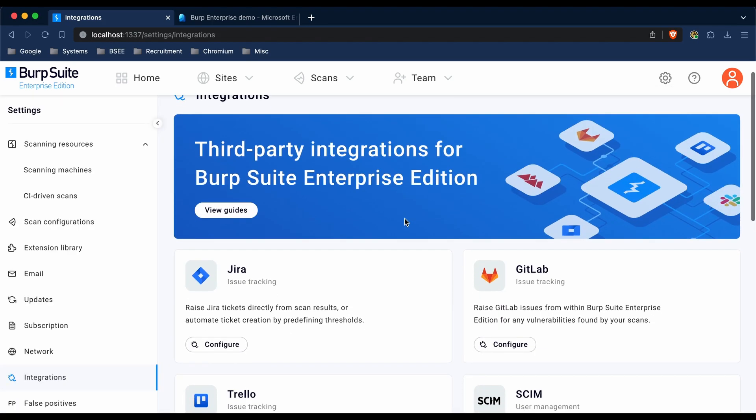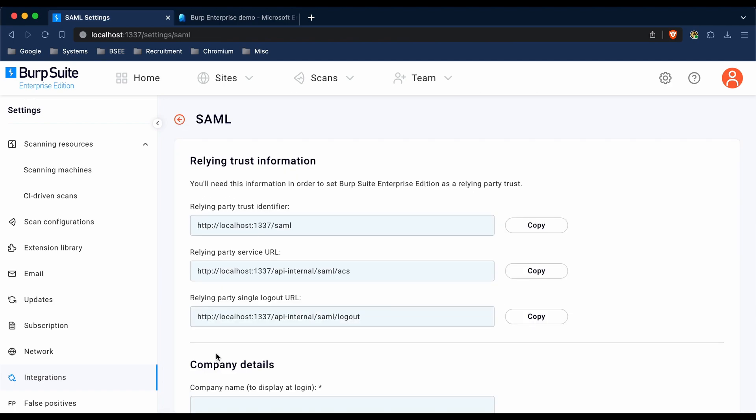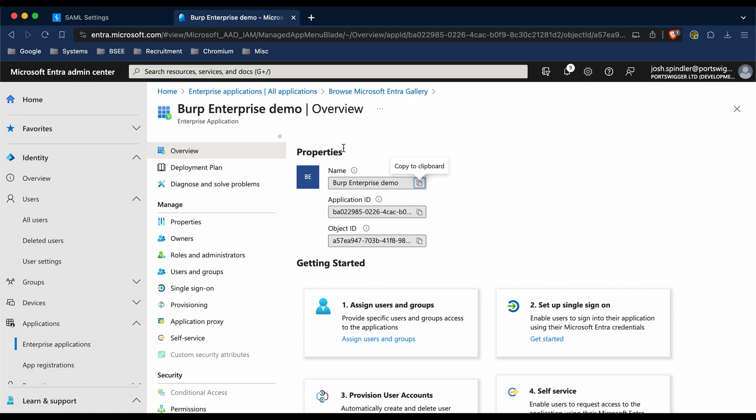We're then going to scroll down to SAML and click Configure. Once we're on this page, we're going to go to the Microsoft Entra website and find the application which we want to integrate with Burp.